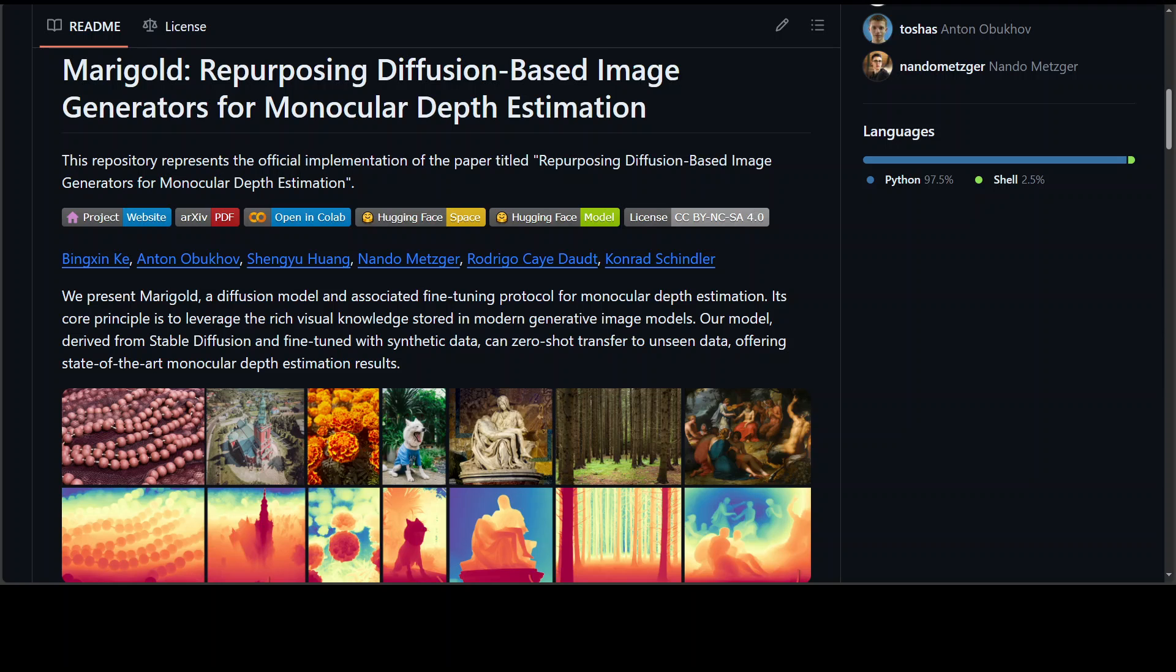Marigold is a model for monocular depth estimation. It leverages the extensive priors of generative diffusion models like Stable Diffusion for more generalizable results. Marigold achieves state-of-the-art performance even on unfamiliar content and can be fine-tuned efficiently on a single GPU.